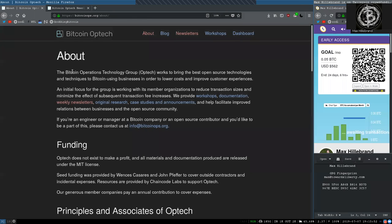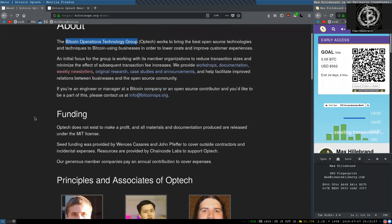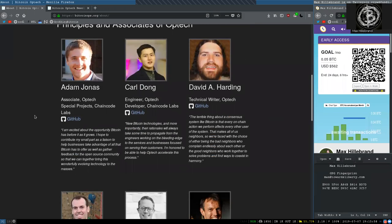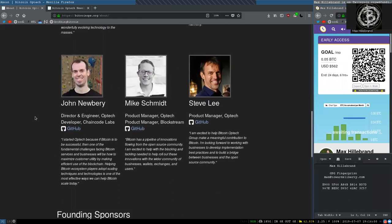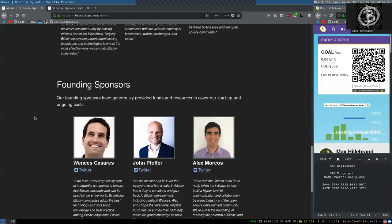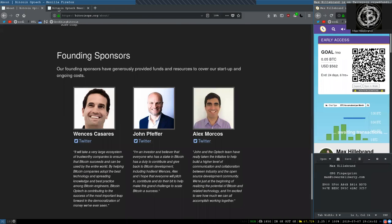What's up, peers, and welcome to the World Crypto Network, here for a reading of the Bitcoin Optech Group newsletter. Thank you very much to all the principals and associates, as well as the founding sponsors of this great open-source organization.